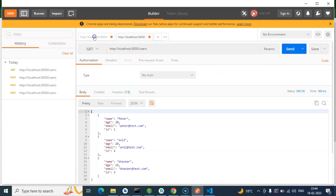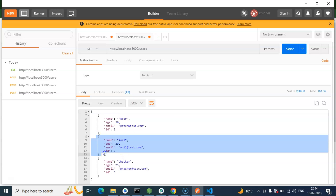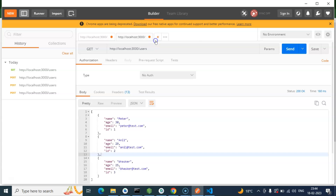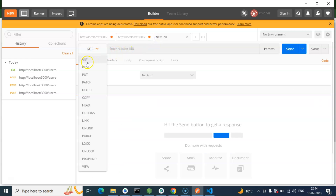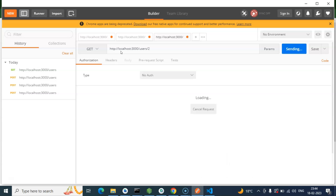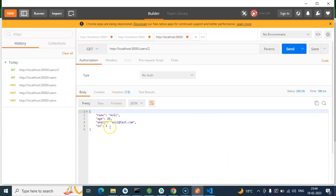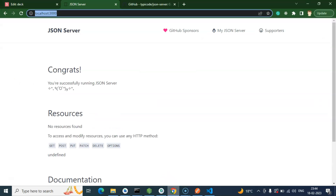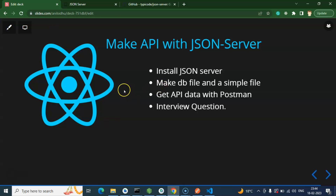This is our GET API to get all records, and this is our POST API. Now if you want to get a single record, you can get it by ID. Open a new tab, select GET, and append the ID to the URL - for example /users/2 to get the record with ID 2. Here you can see we now have data only for record 2.